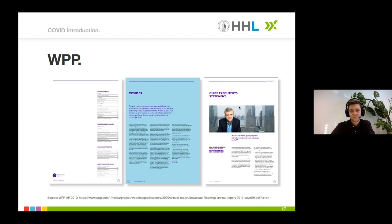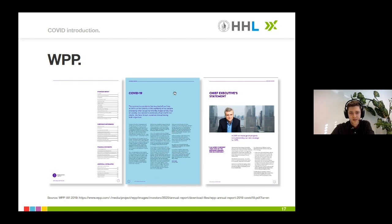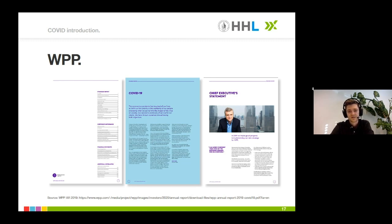At WPP, Mark Reed wrote an extra COVID update, which is highlighted in blue. And as you can see, this COVID update is located at the very first part of the content — even in front of the CEO letter. So by this positioning alone, Mark Reed underlines the importance and urgency of the pandemic for WPP.